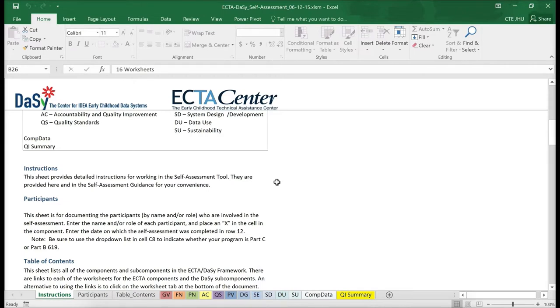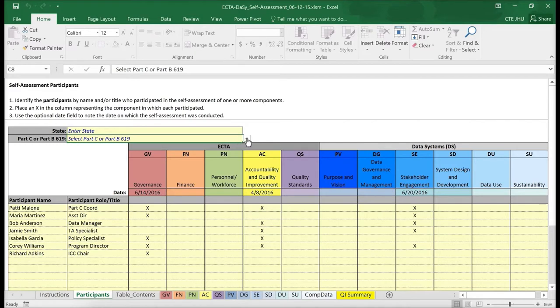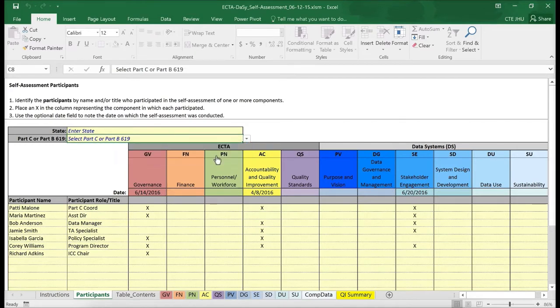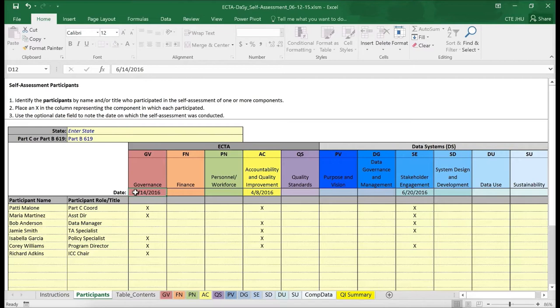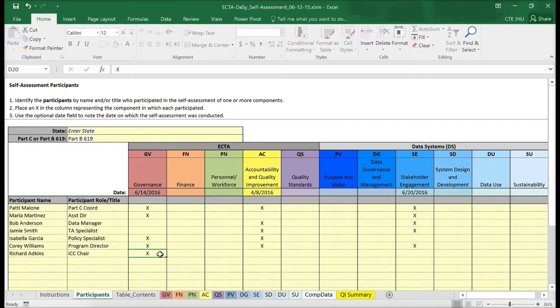The Participants sheet is to be used to identify the participants who have been involved in the self-assessment process. The top of the worksheet has fields for identifying your state and program. Be sure to indicate whether you are Part C or Part B 619 as the information controls other information in the workbook. Enter the date the self-assessment for each component was completed. Enter the names and roles of the individuals who contributed to completing the self-assessment. Since different stakeholders can be involved with different components, you need to indicate which component each person participated in by placing a checkmark in the appropriate column.